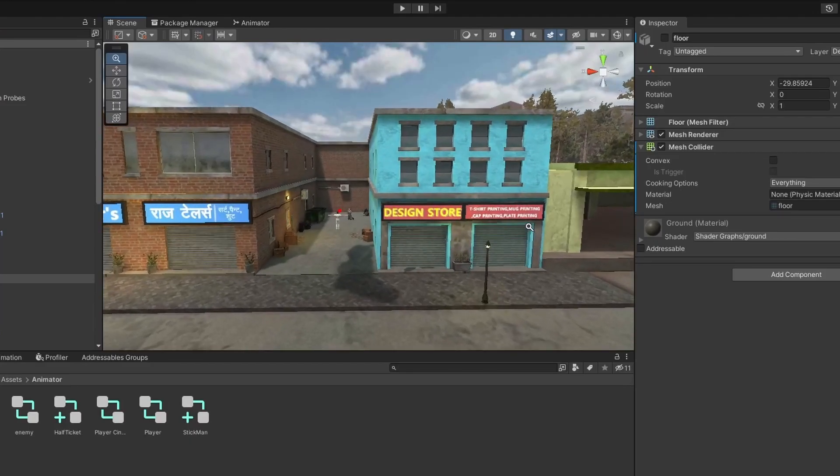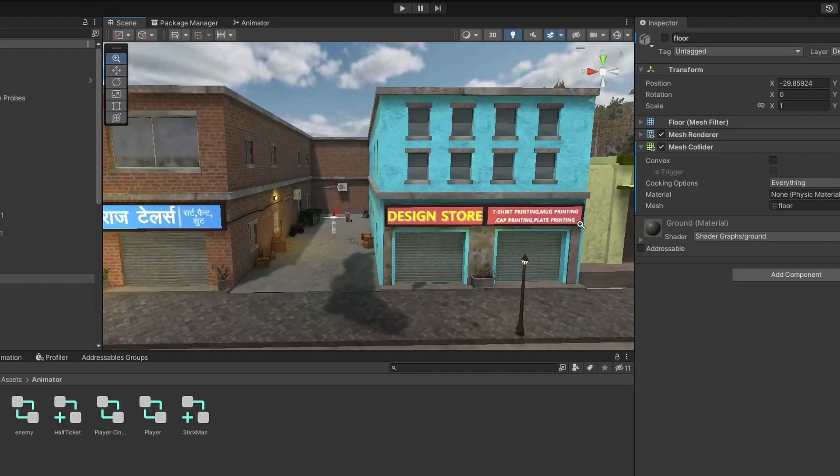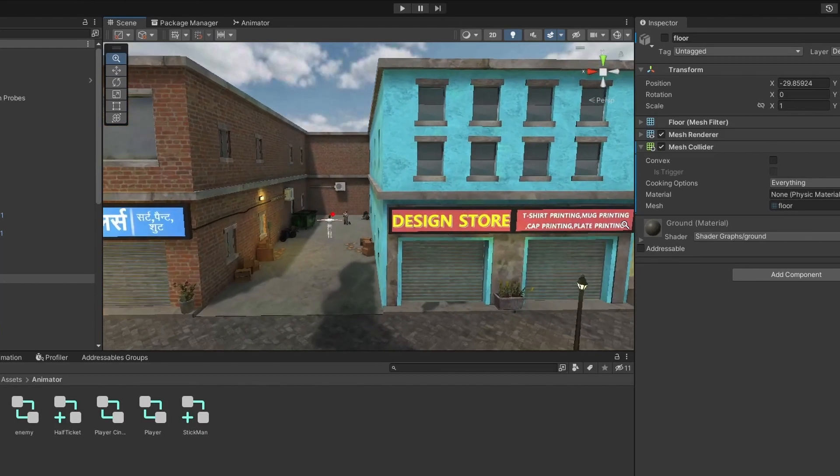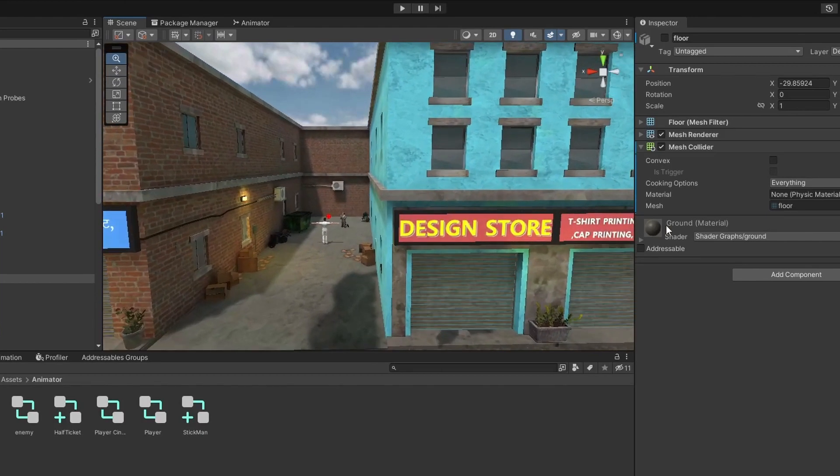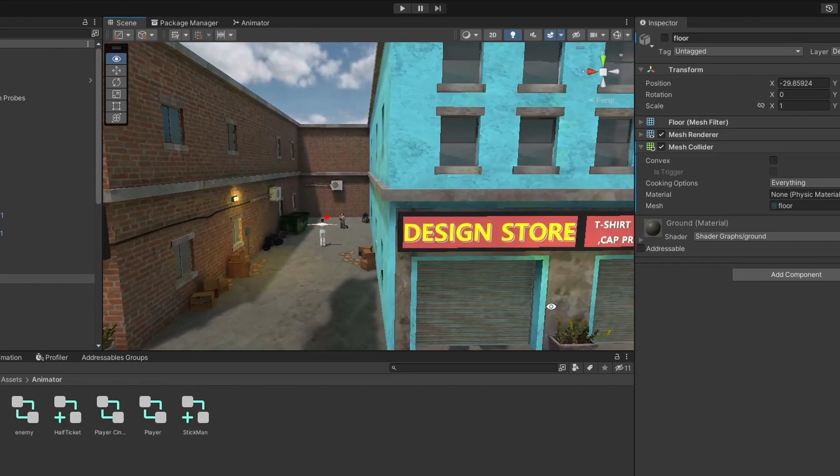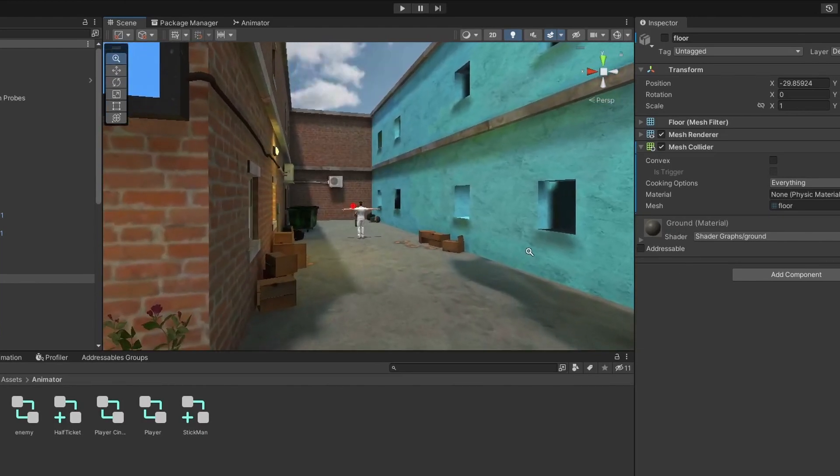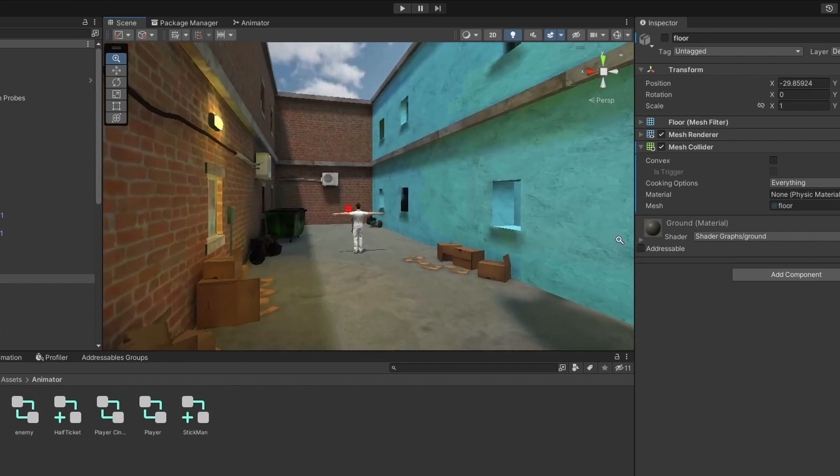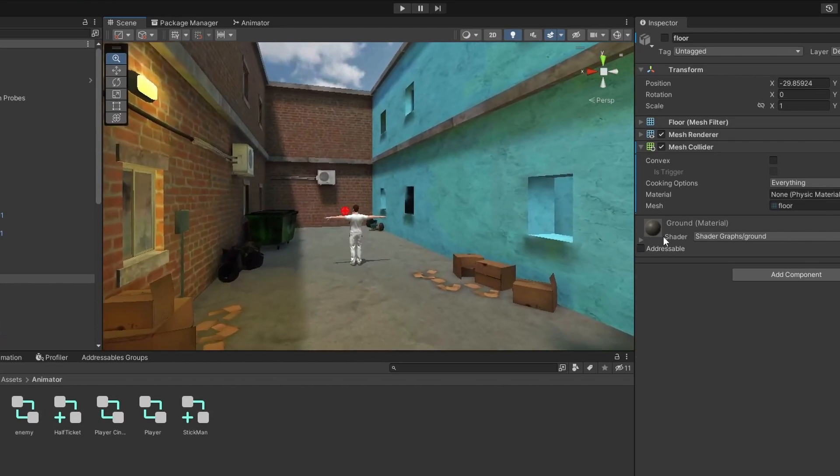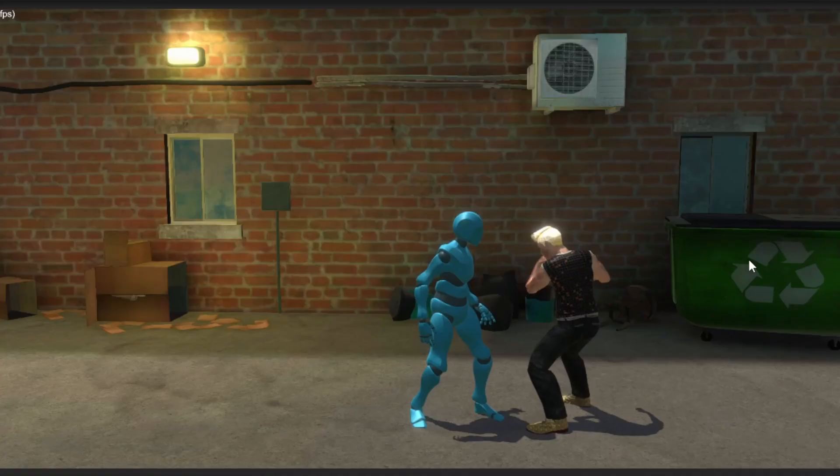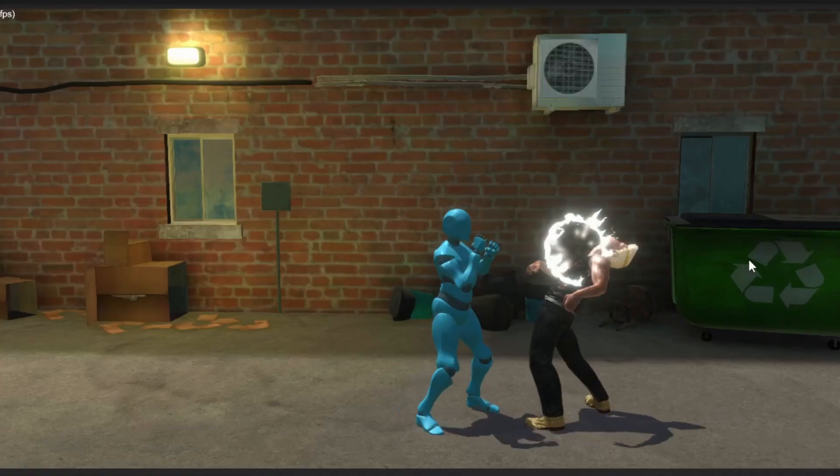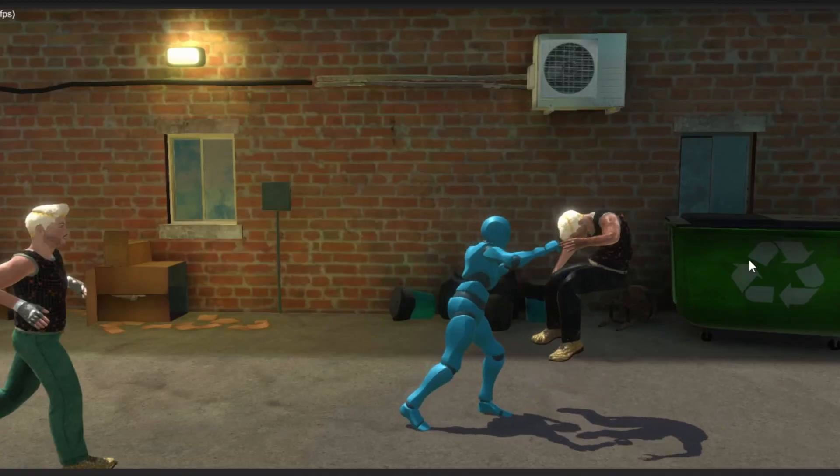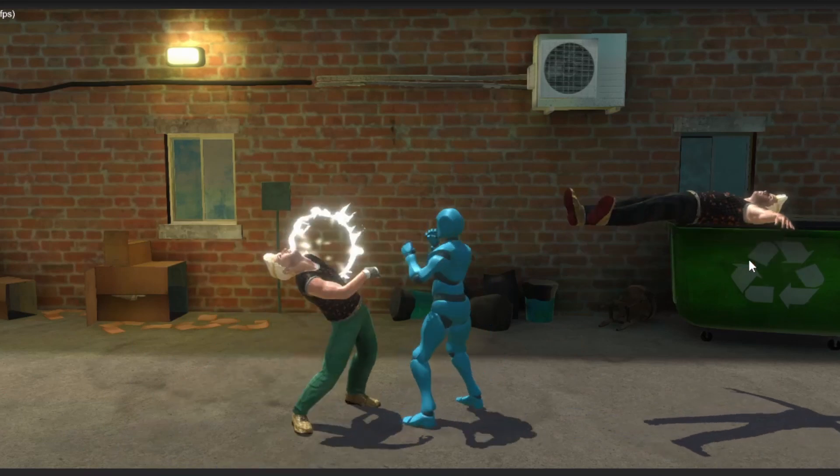Level design was also a major focus during development. For the prototype, I created a single level that takes place in a city street, where players can fight against a variety of enemies.